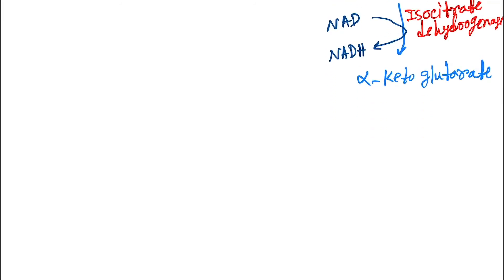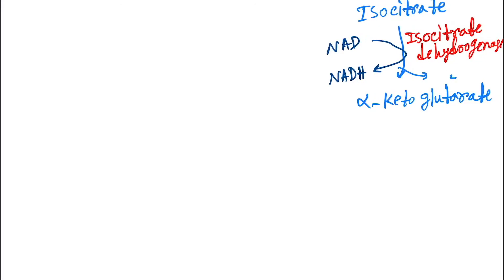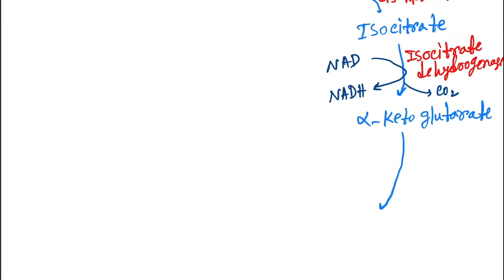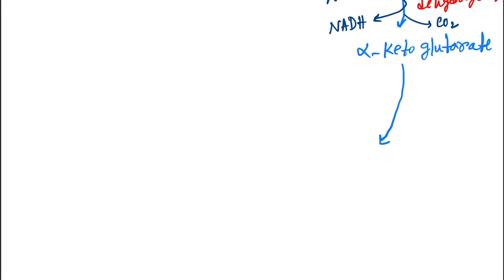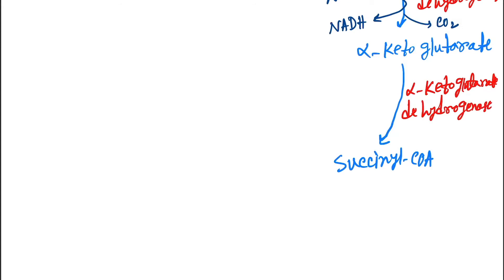Next, alpha-ketoglutarate. And here release of CO2 also occurs. Then alpha-ketoglutarate gets converted into succinyl-CoA by the enzyme alpha-ketoglutarate dehydrogenase. And here also as a result,